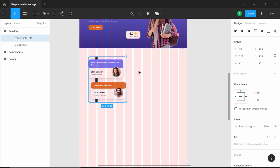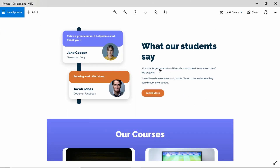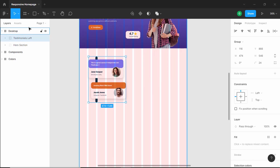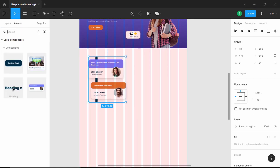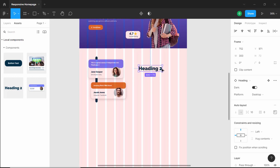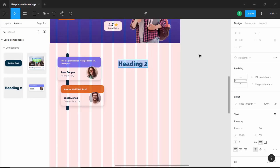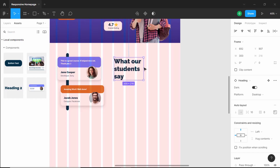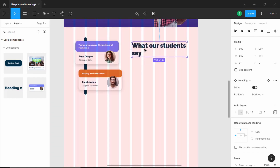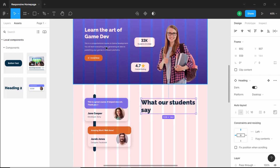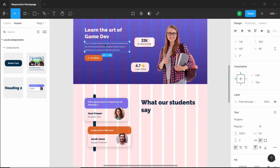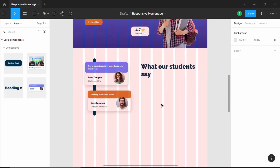Now let's create the right portion of the testimonial section. Here we have the heading, some text, and a button. For the heading we already have a component, so go to Assets, drag the heading component over here, make sure the platform is set to desktop, and change the text to 'What Our Students Say'. Let's increase the width of this heading. Now let's copy the text from here since the styling is the same.